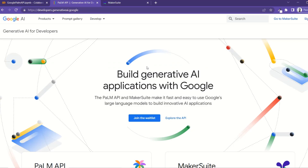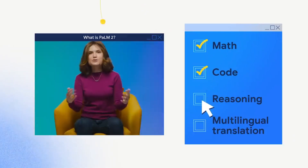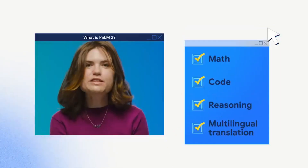Welcome to the tutorial. Today let's look at how to use the PaLM API to access the PaLM models. The PaLM API is the way we're going to be making our requests to the PaLM models and getting our responses. PaLM 2 is Google's next generation large language model, and it is really different than anything built before.